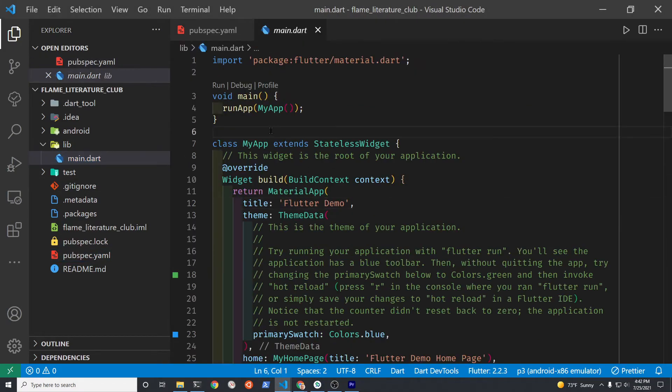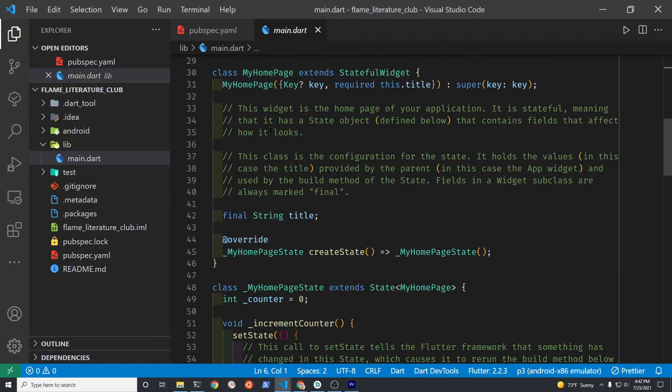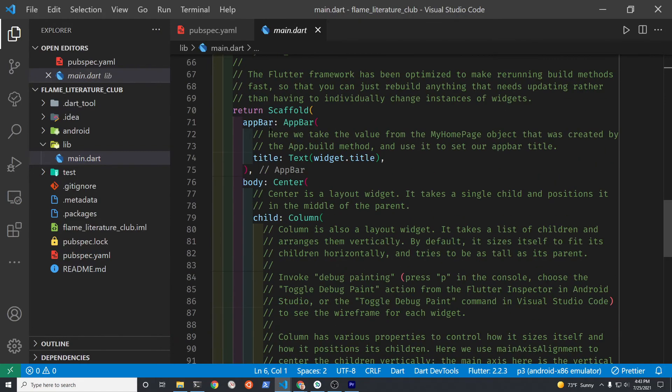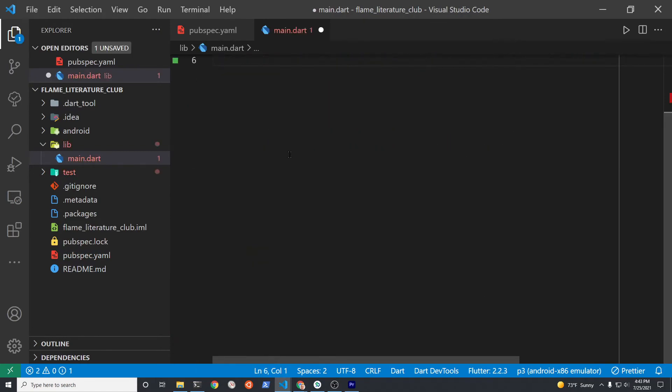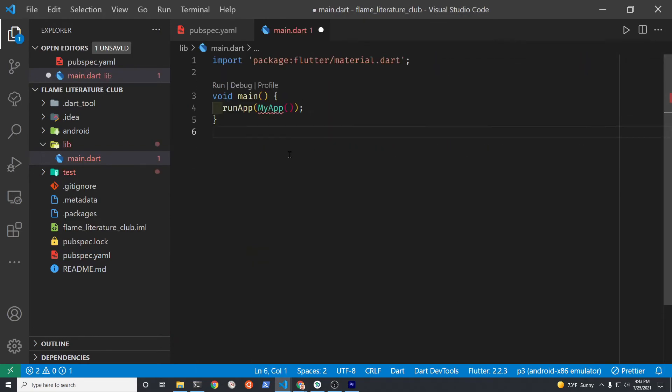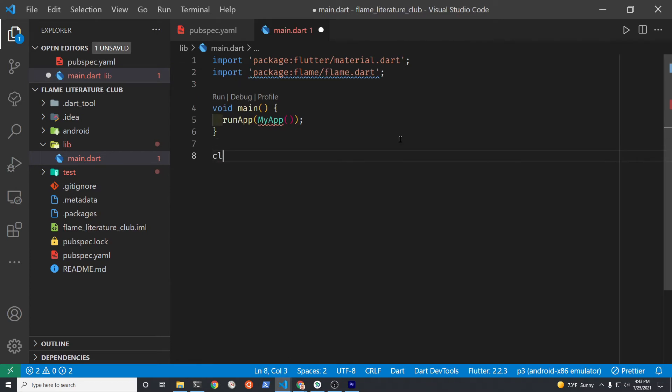Under lib, go to main. We're going to delete almost everything in this file. Focus on the smallest possible portion, so we're going to delete everything here. Once you've got rid of MyApp...